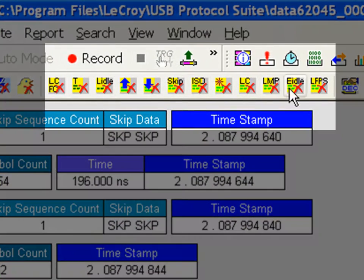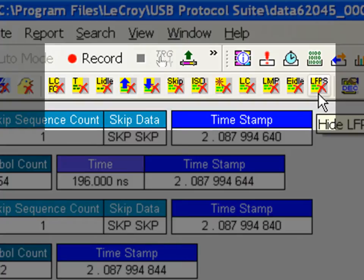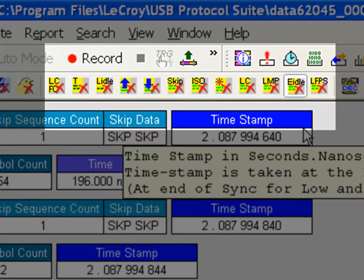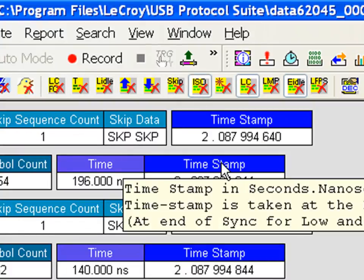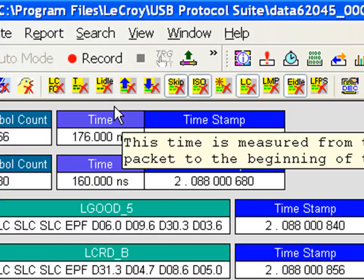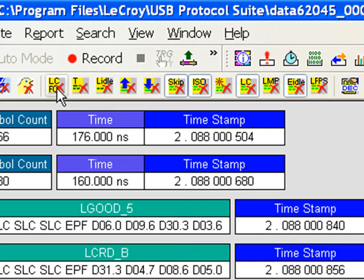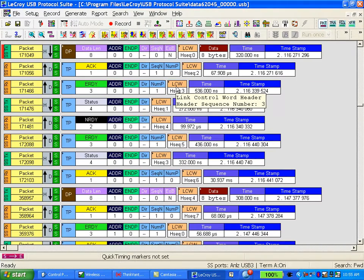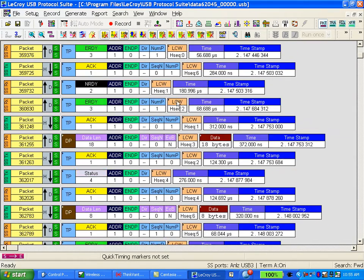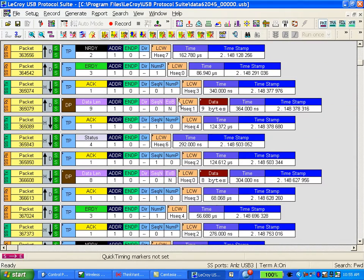We give you these buttons which allow you to control what you see on the display. For example, let's hide the electrical idles. Now I can hide the link commands. Let's hide the isochronous timestamp traffic and skips. How about the other link commands and the idle traffic? Finally, I get to a display where I can see the logical USB data packets.